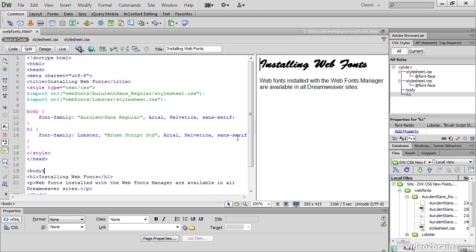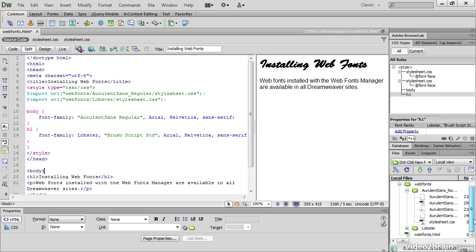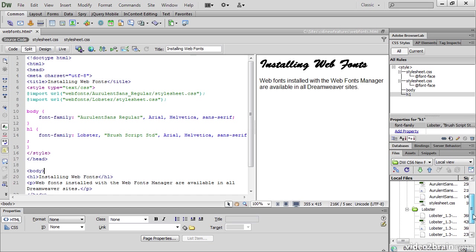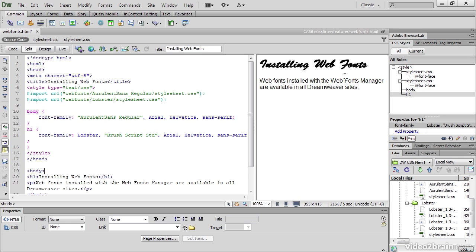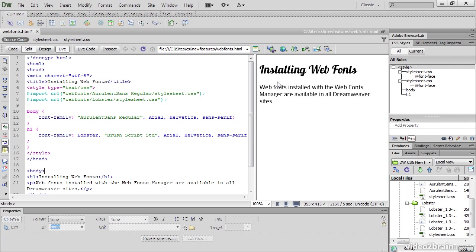And Dreamweaver has imported another stylesheet.css, this time from the Web Fonts Lobster folder. And the Web Fonts Lobster folder has now been created in the Files panel. If you expand that, again we have the different font formats and a separate stylesheet.css. What you see here in design view is my first fallback font, Brush Script Standard. If you don't have that font installed on your computer, you won't see that. But in live view, Lobster is rendered correctly.